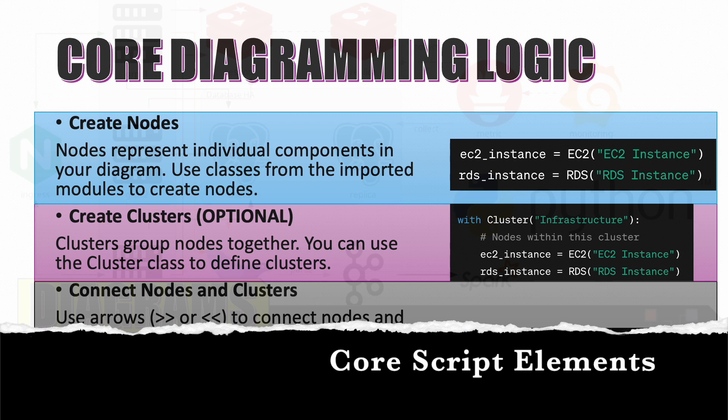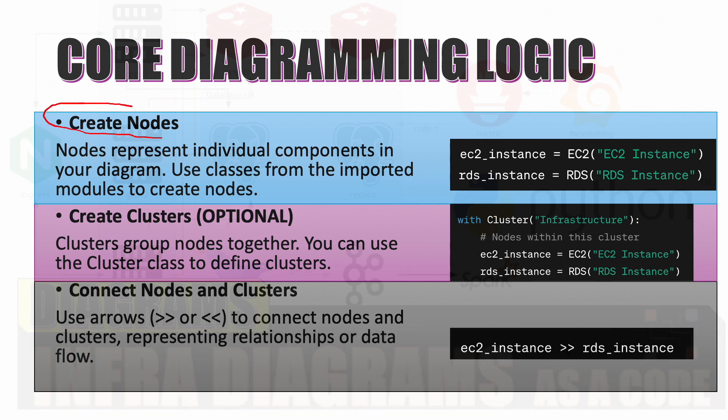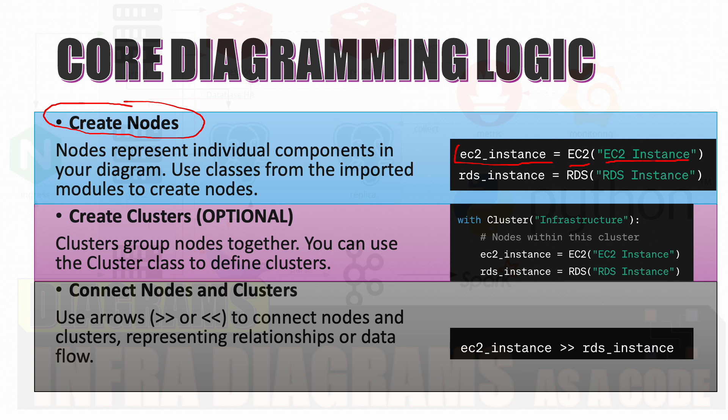So the core diagramming logic: we have to create the nodes. How can we create the nodes? Very simply, we have to give the name of the node, what kind of node we want to create, and what is the description of the node which would be shown on the diagram. And then clusters - cluster is group of nodes, the grouping which you can do.